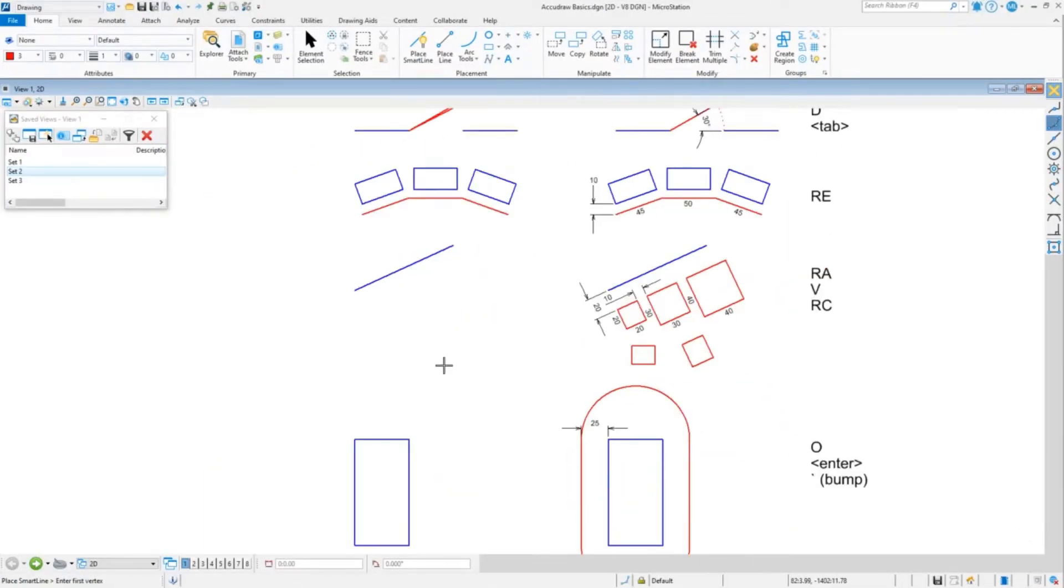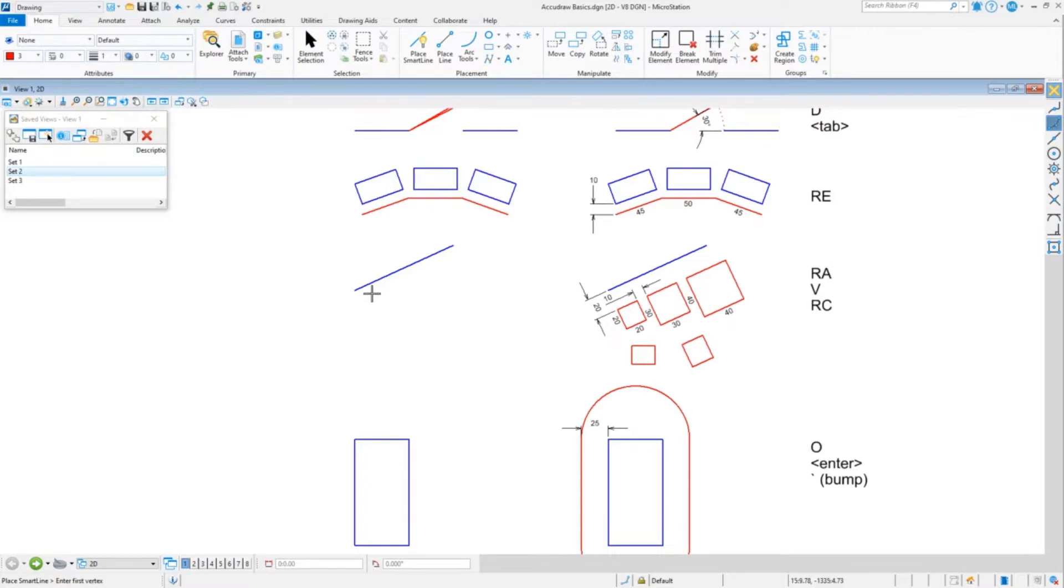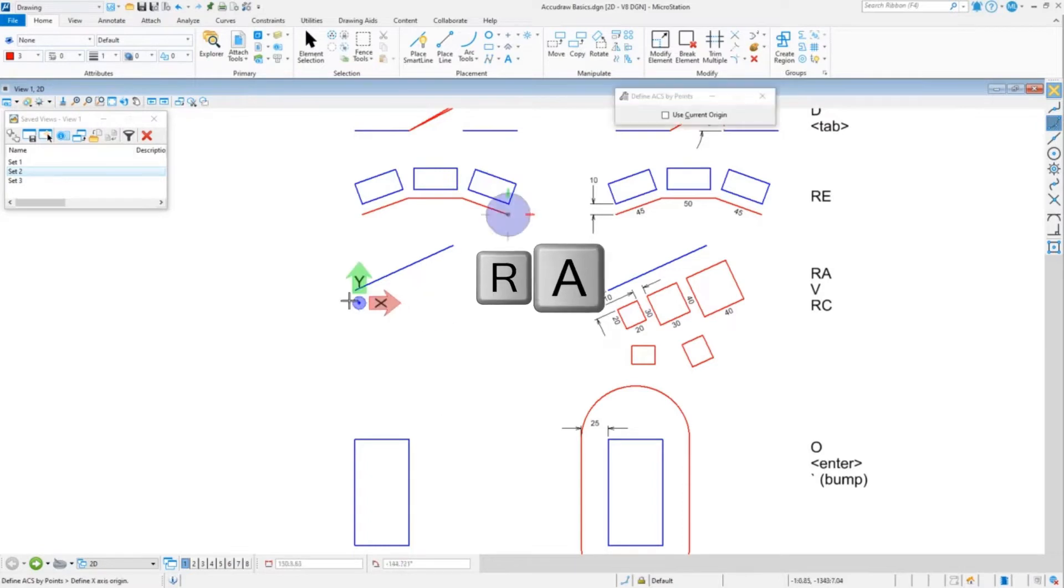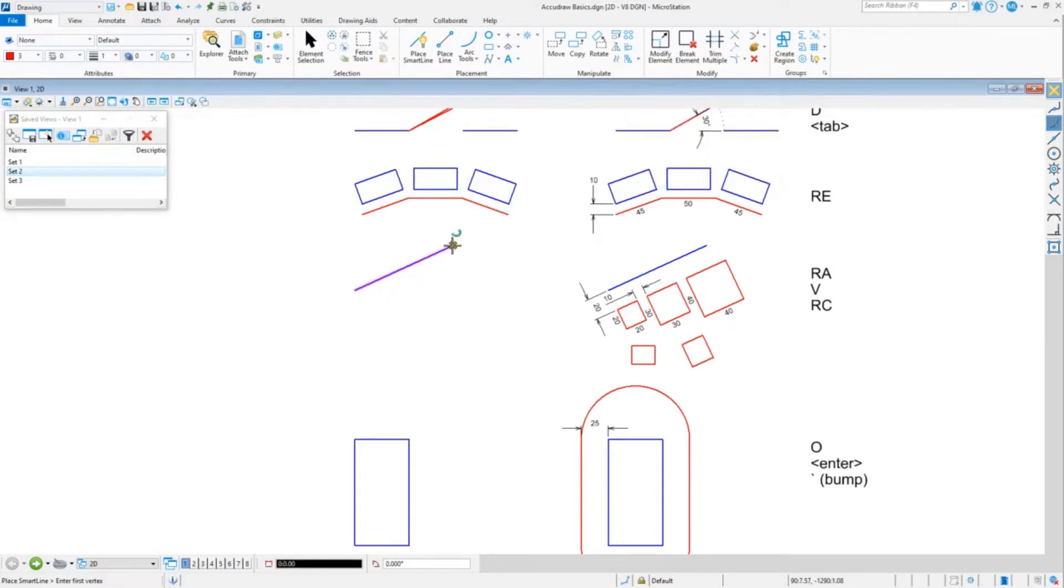Sometimes you want to do a bunch of shapes all at the same angle, so you could either rotate your whole view or you can use RA to rotate to an ACS. So we're creating a new ACS at an angle. We do RA, we click the first point and the second.